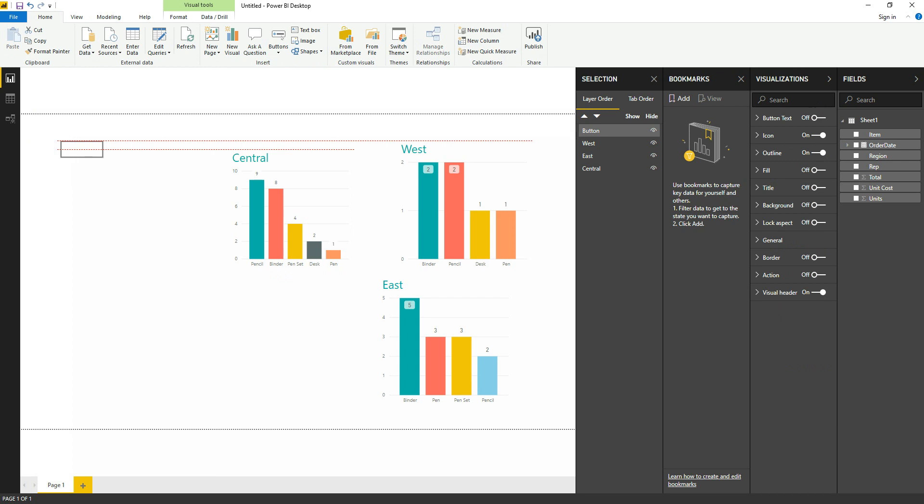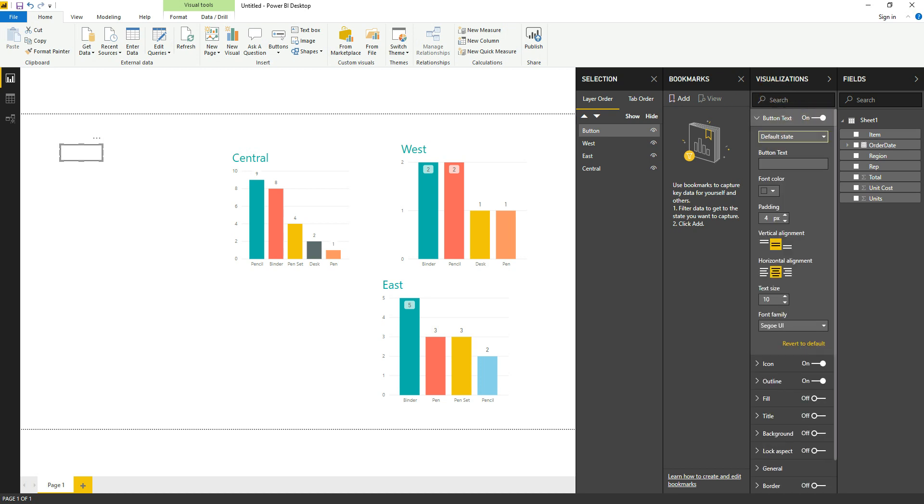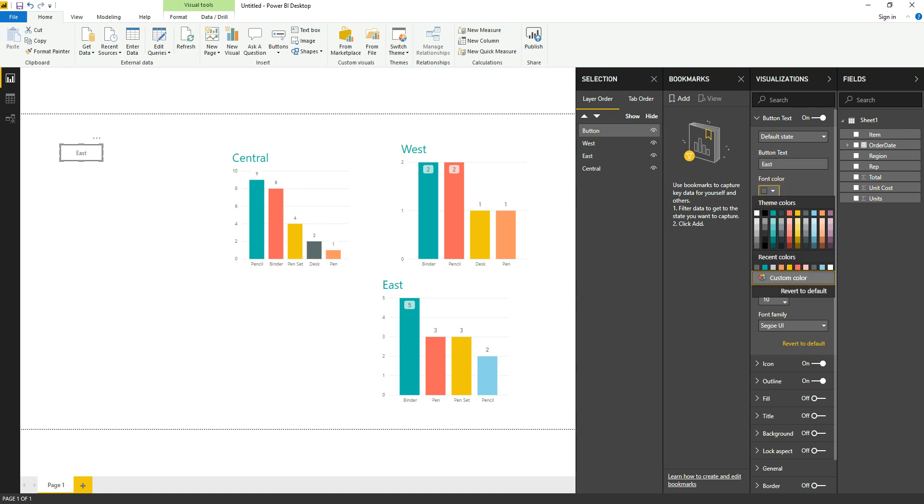We have created the button and we will name it. If you go to the visualization of this button, you have to turn on the text and you have to give the name. So we will give East. We can change the color if you like.